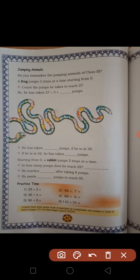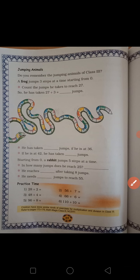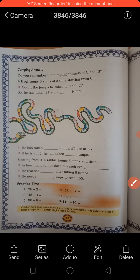अब यह practice time वाला जो है वो आपको homework में करना है — सिर्फ divide लिखने हैं: 28 divided by 2 = 14, 56 divided by 7 = 8. तो यह practice time वाला homework में करना है। ठीक है बच्चों, Thank you.